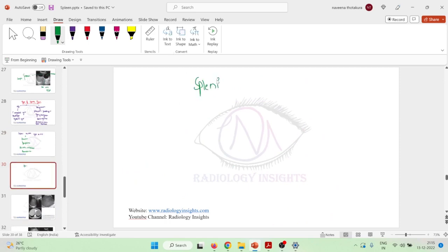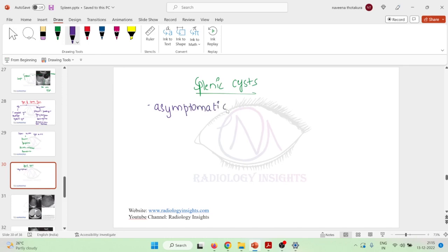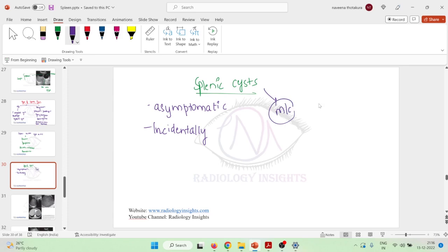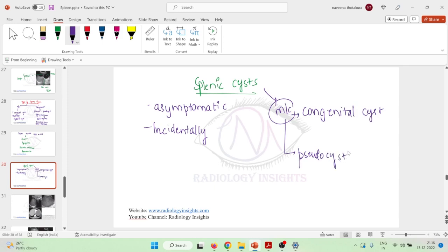One important thing about splenic cysts is that they are mostly asymptomatic. They are discovered incidentally during routine ultrasonographic examination. The most common types found are either congenital cysts or pseudocysts.